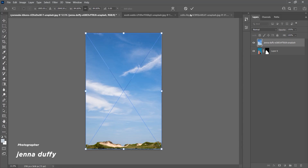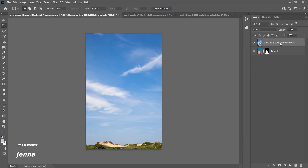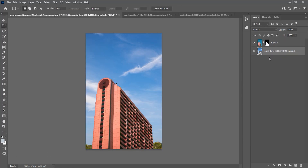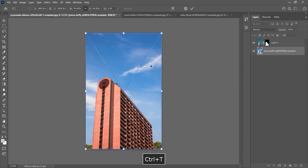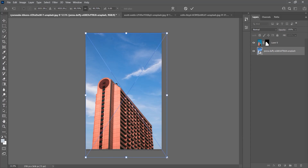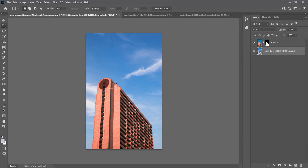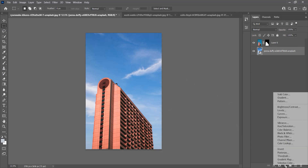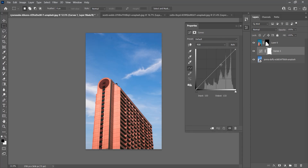Here I have a sky image and I'm going to place it behind the main building. Make sure that the sky and your main objects are at the same angle. Let's scale that up a little to remove those hills. Now I'm going to make some adjustments to match both images in brightness and contrast.